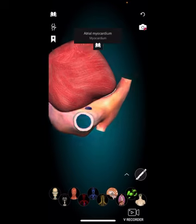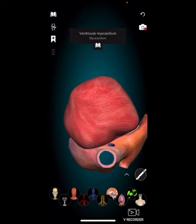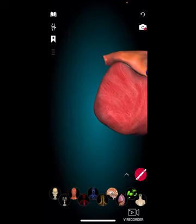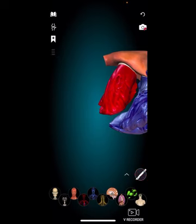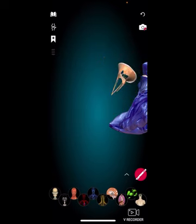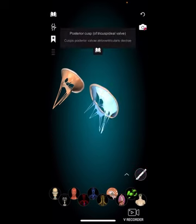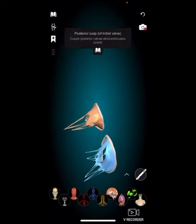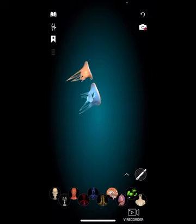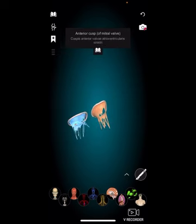Deoxygenated blood enters the heart through the superior and inferior vena cava — the superior vena cava from the upper body and the inferior vena cava from the lower body. These veins carry blood from the body back to the heart. The deoxygenated blood enters the right atrium, one of the four chambers of the heart. From the right atrium, blood flows through the tricuspid valve into the right ventricle. The tricuspid valve is a one-way valve that prevents backflow into the right atrium.